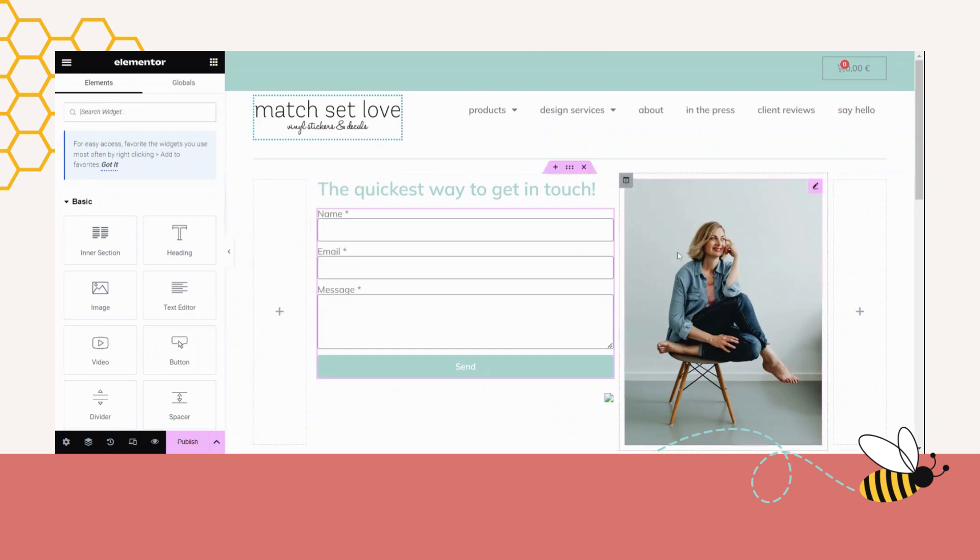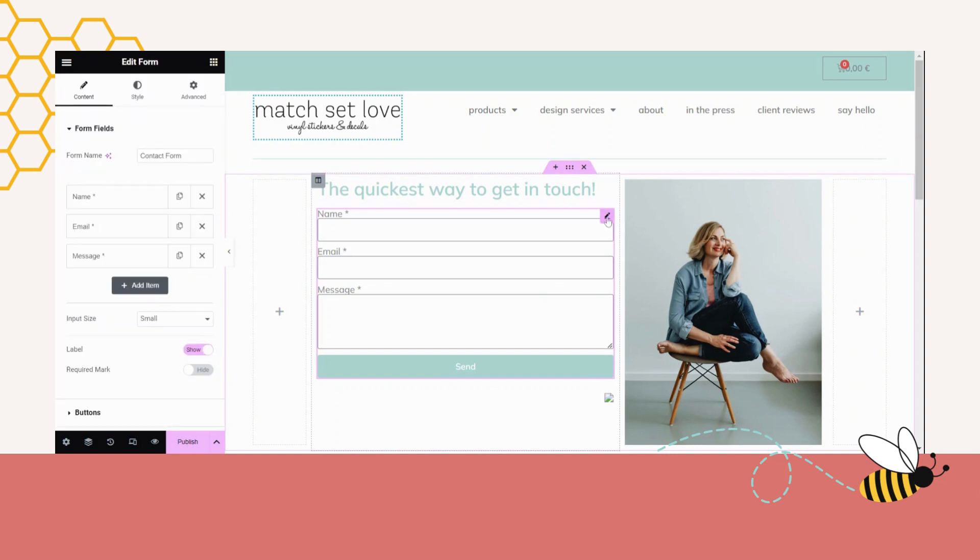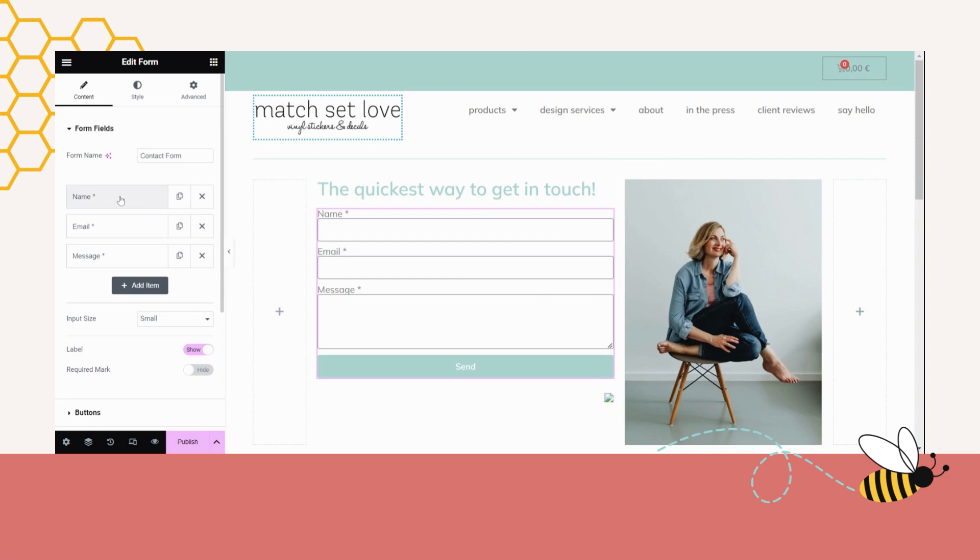So say, for example, I'm now here on my contact page. I will click on my Elementor form and we've got the form fields here. So we've got the name, the email, and the message.